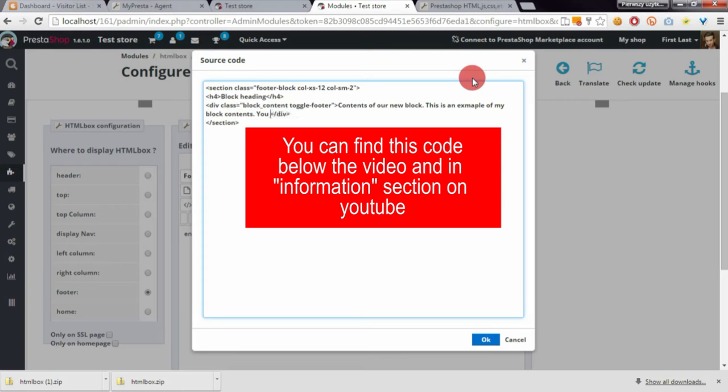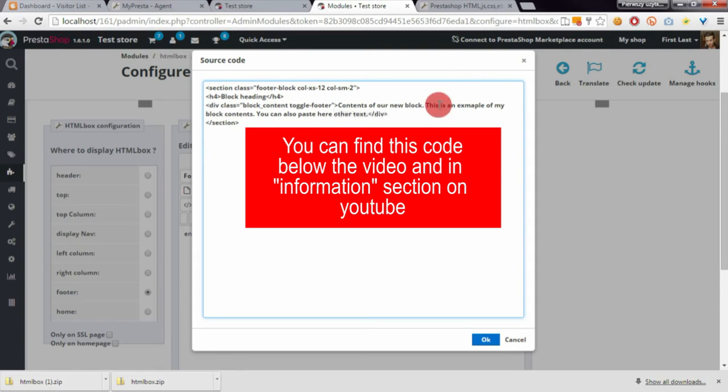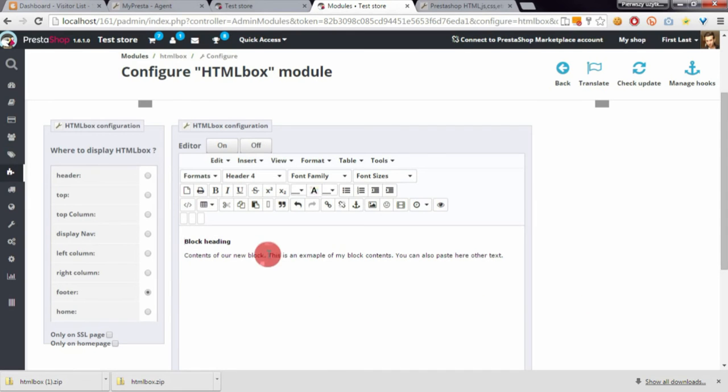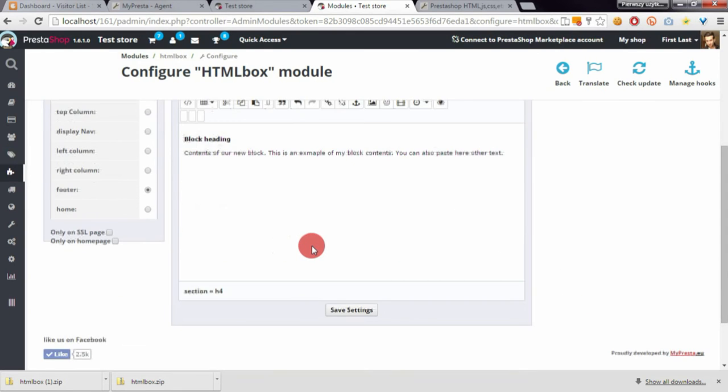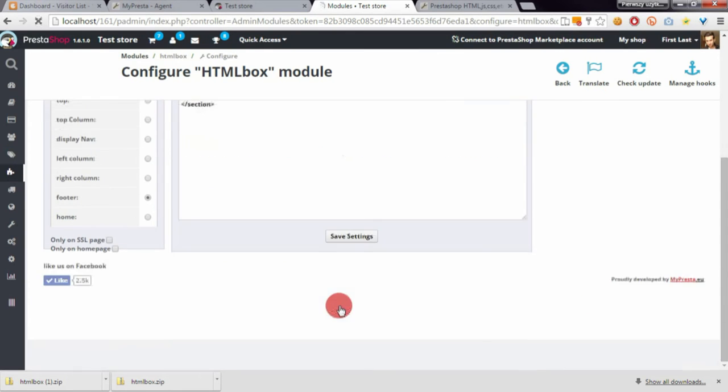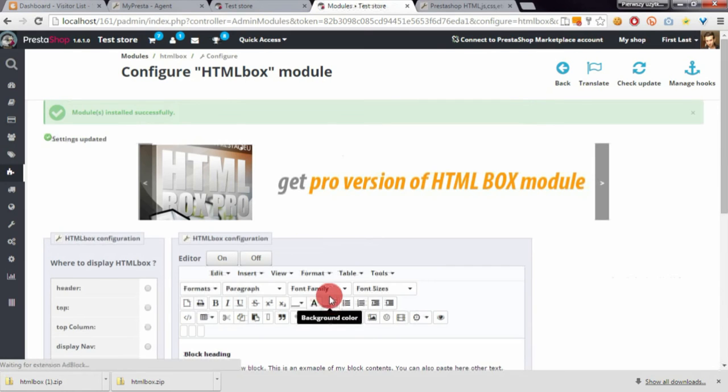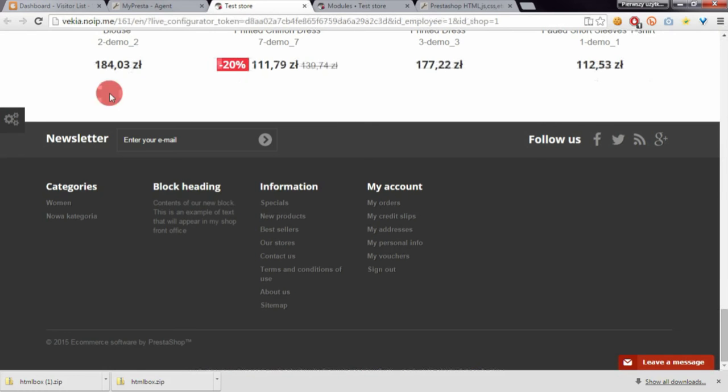You can add other text here - some placeholder content, it doesn't matter. Click OK and save the settings, and you'll see that the contents update.